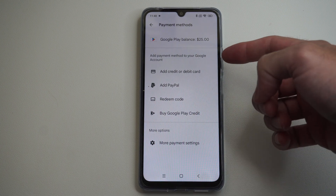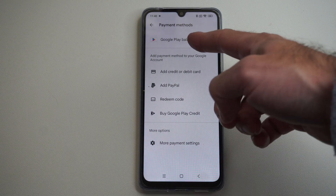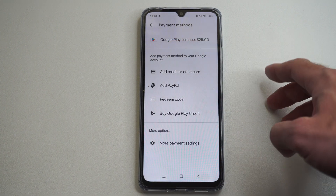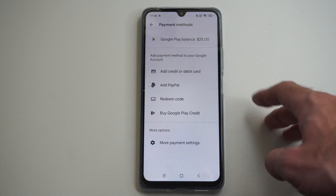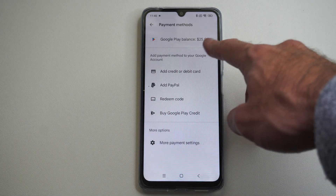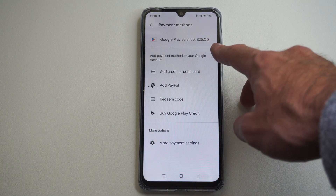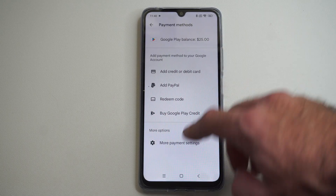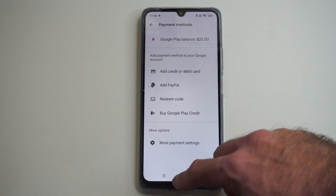Hey everyone, this is Tim from Euro6 Studios. Today in the studio I'm going to show you how to view your Google Play balance on your Android phone. So you can see I have $25 added to my account right there.